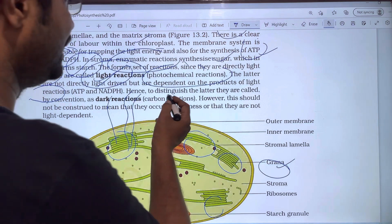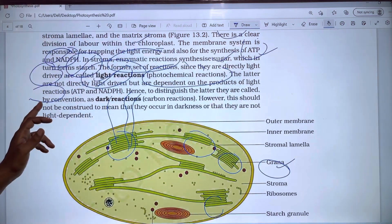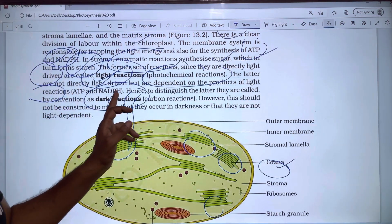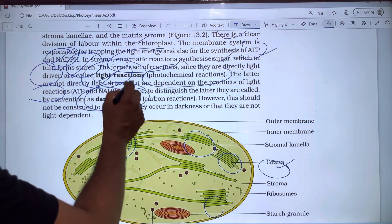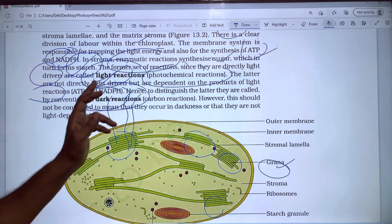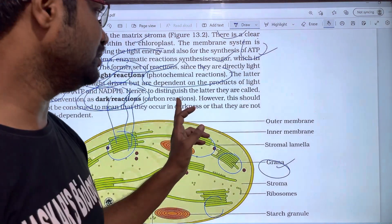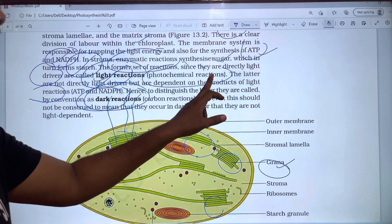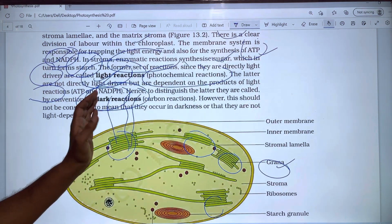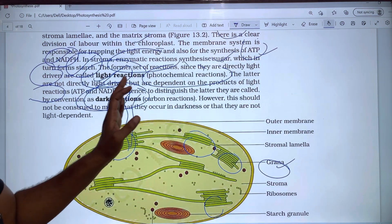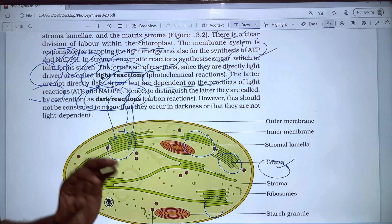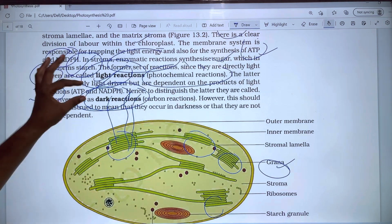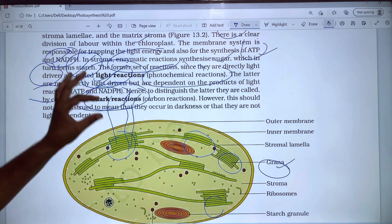The latter reactions are called, by convention, Dark Reactions, also referred to as Carbon Reactions. Light Reactions are photochemical reactions occurring in the grana, while Dark Reactions are Carbon Reactions occurring in the stroma.